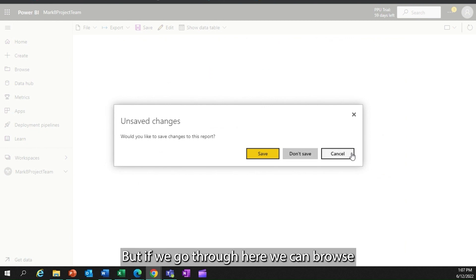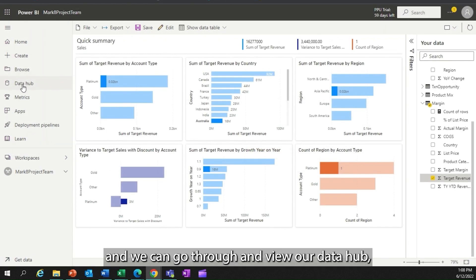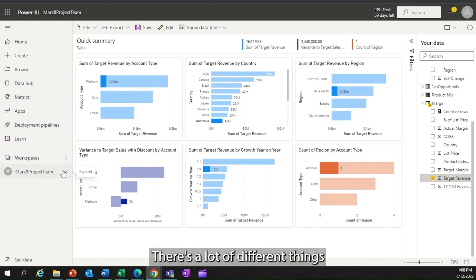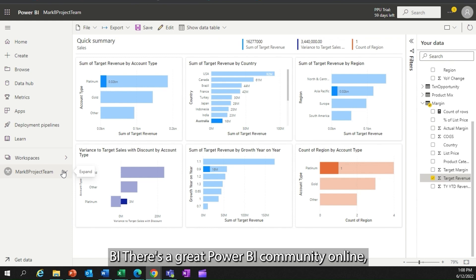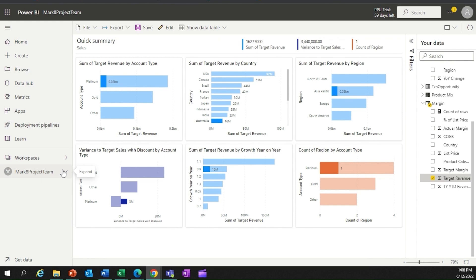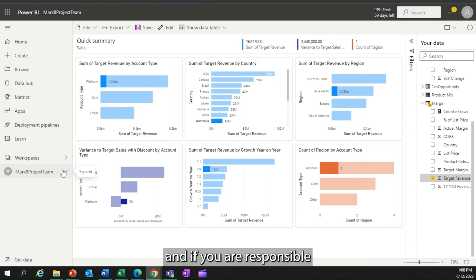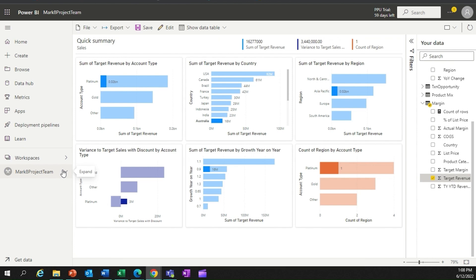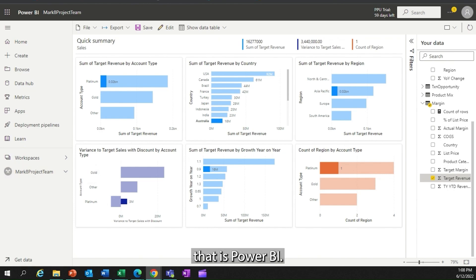If we go through here, we can browse and view our data hub, view metrics — there's a lot of different things we can do within Power BI. There's a great Power BI community online, and if you are responsible for generating any reports, have a look into the awesomeness that is Power BI.